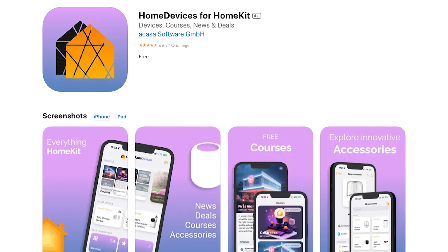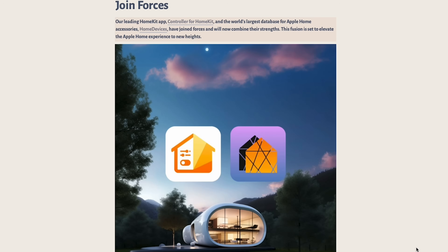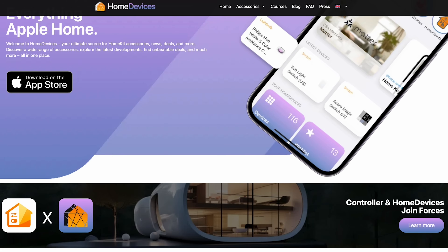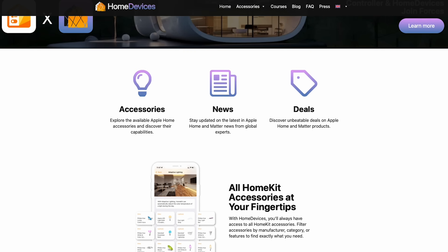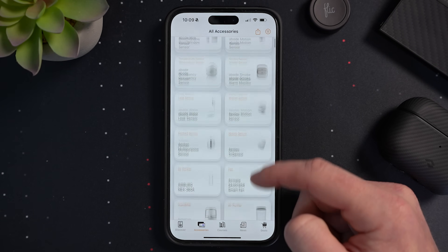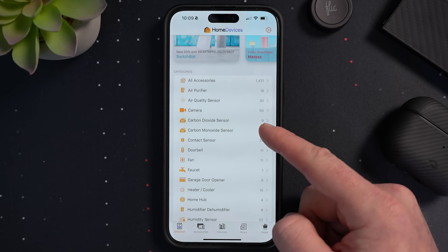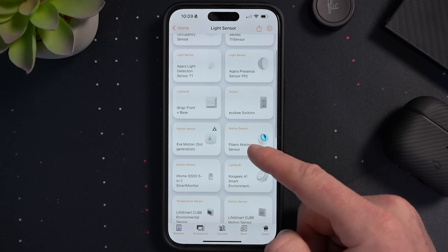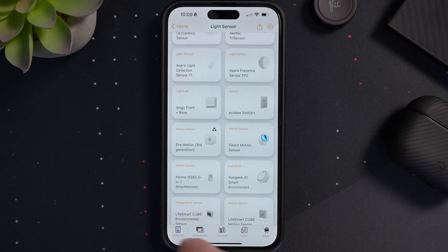The Home Devices app recently joined forces with the Controller for HomeKit app, but Home Devices was already a great app that I've been using and recommending for quite some time. This app maintains a catalog of HomeKit supported devices, so you can search through different categories and find out what products are out there that support Apple HomeKit. They take it even a step further by showing you all of the capabilities a device has within HomeKit without having to actually purchase and set it up. You can even create your own smart home wishlist within the app.